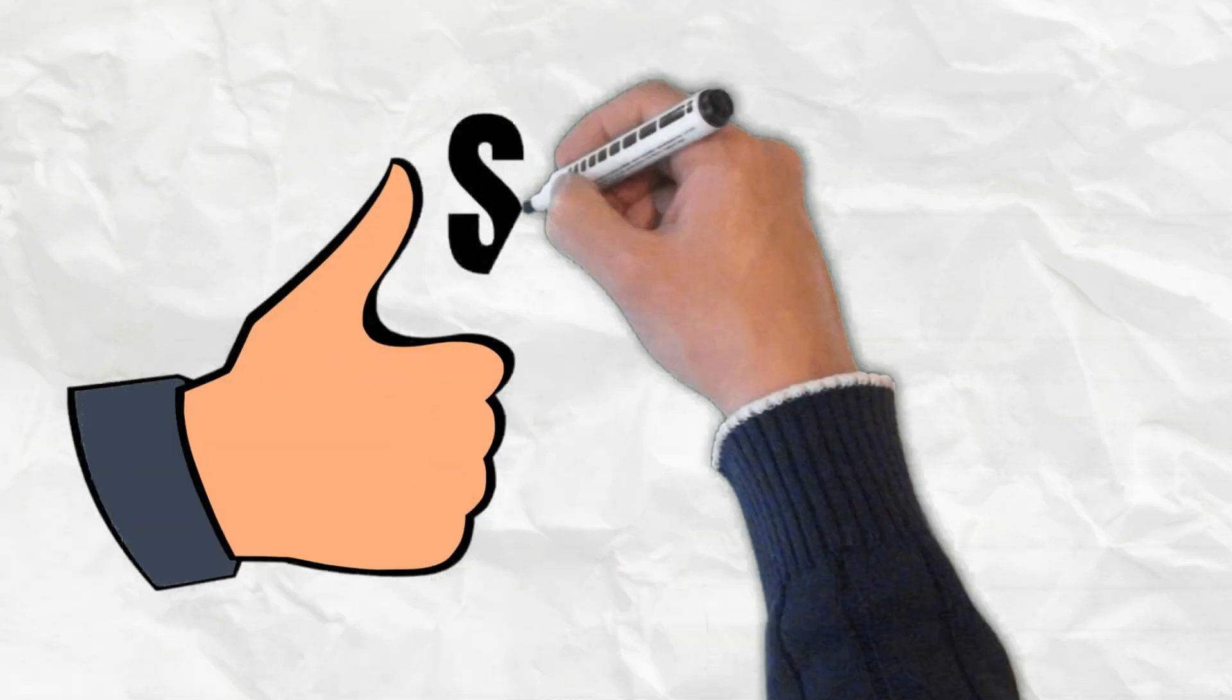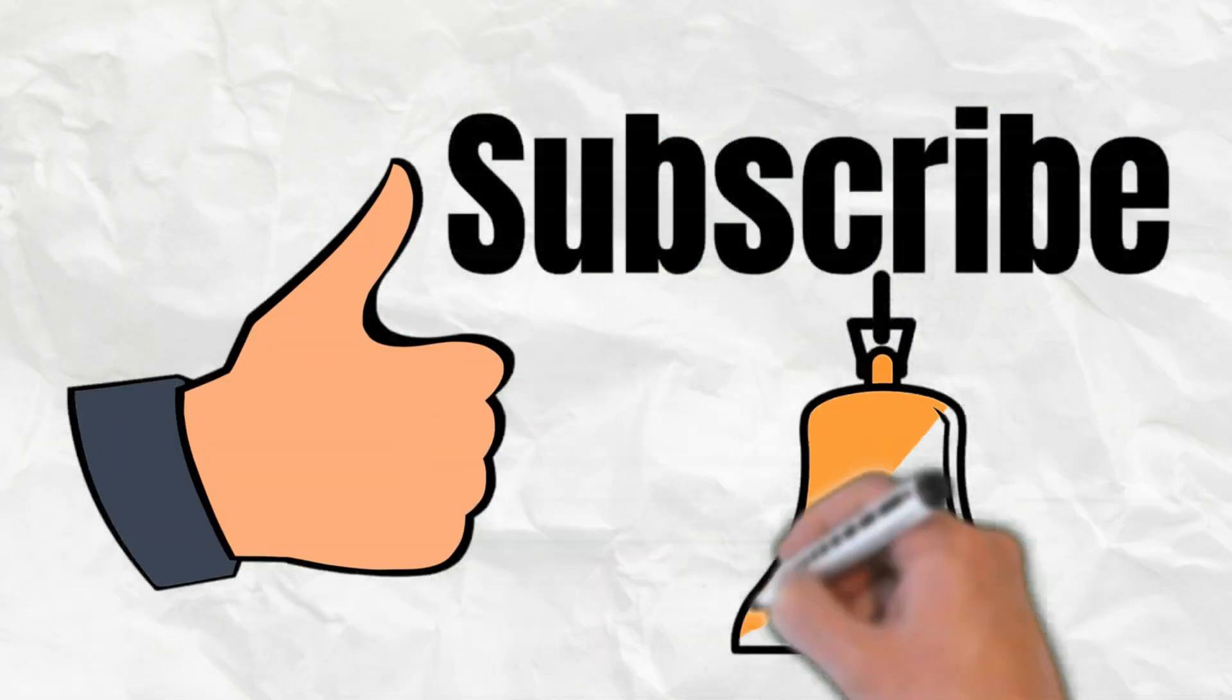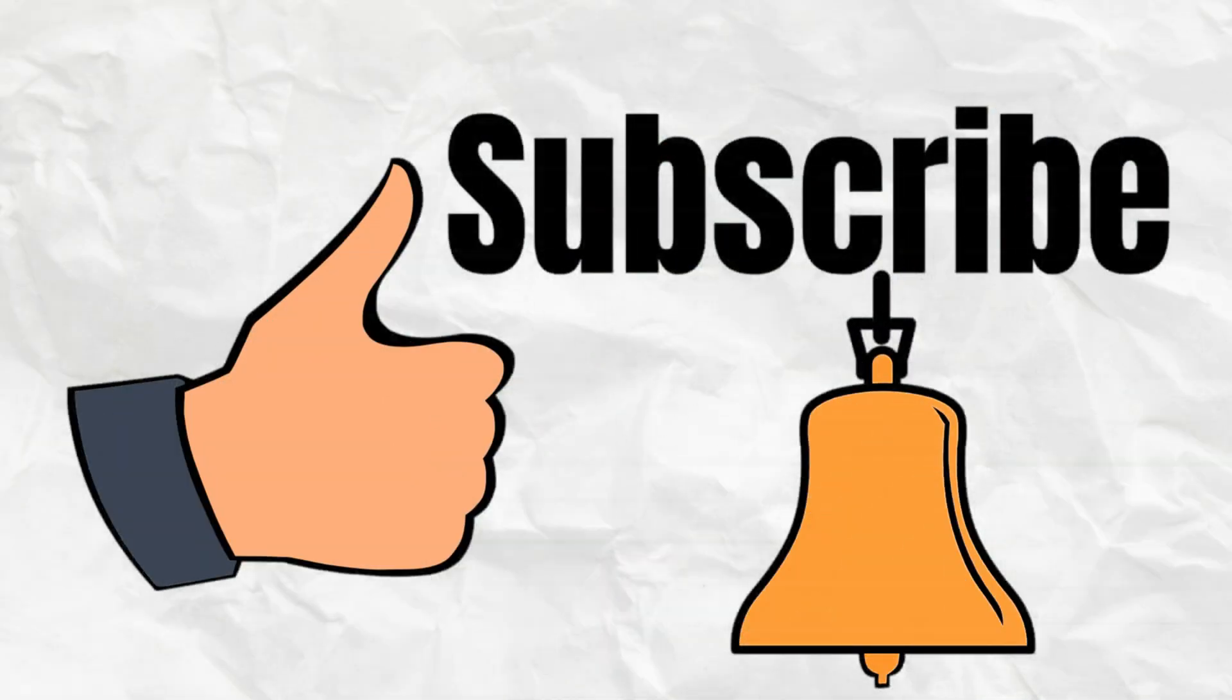Don't forget to like, subscribe and hit the bell icon to be notified of my new content. Thank you for watching. See you soon.